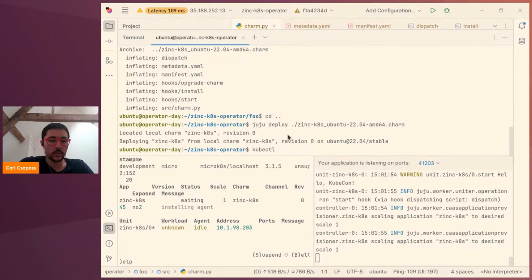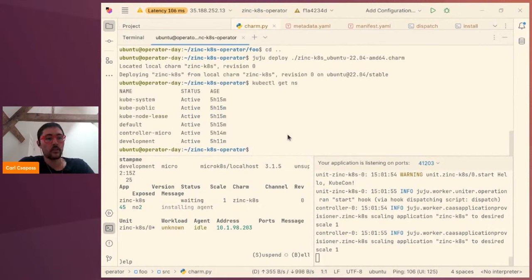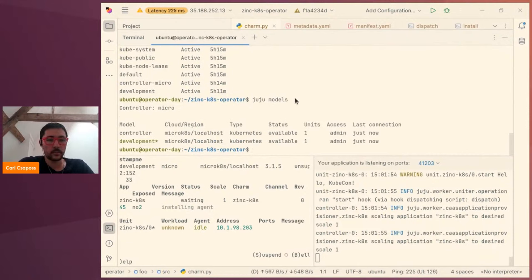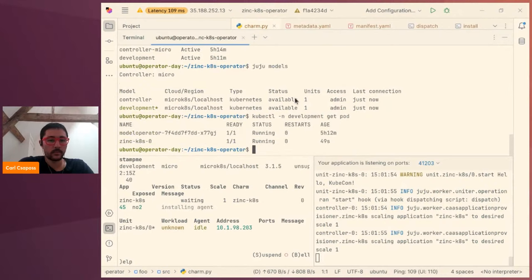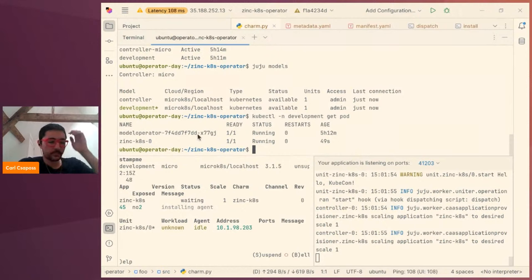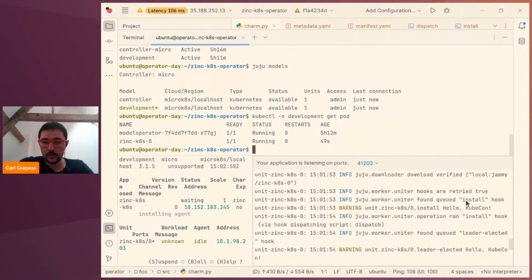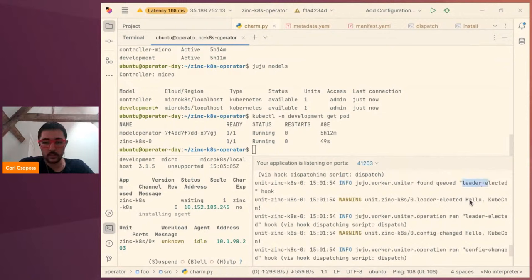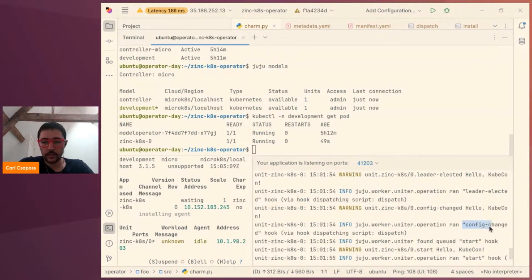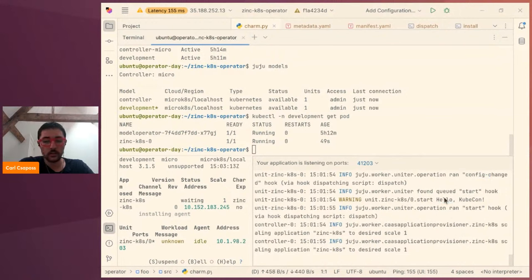If we take a look using kubectl, we can see what's actually happening here. If we get the namespaces, the Juju model 'development' maps to this development Kubernetes namespace. And if we look at the pods in that namespace, we can see one pod for the zeroth unit of the zinc app. And if we look at our juju debug-log, we can see that we deployed the charm, then it ran an install event and we got the 'hello KubeCon' log. Then it ran a leader elected event, we got the log again. Then it ran a config changed event, and we got the 'hello KubeCon' log one more time.